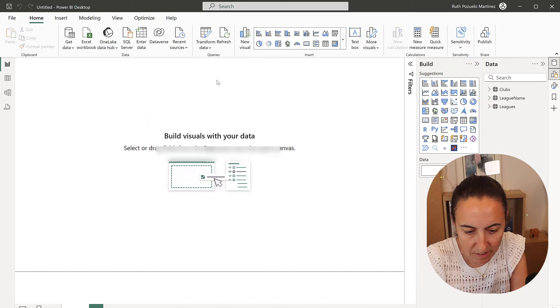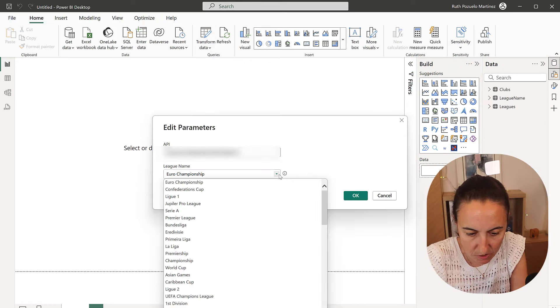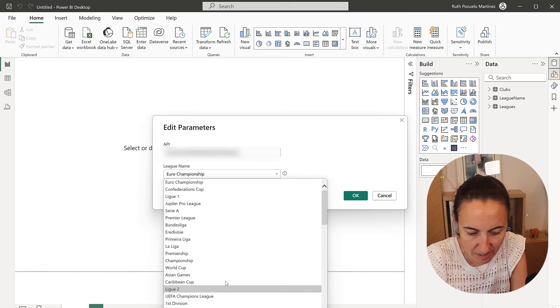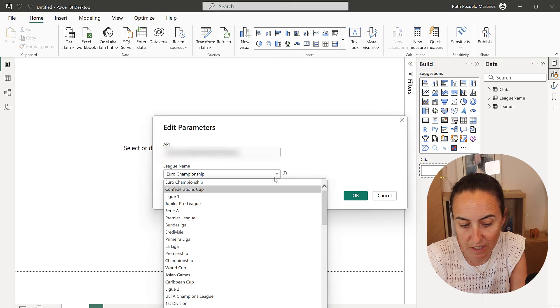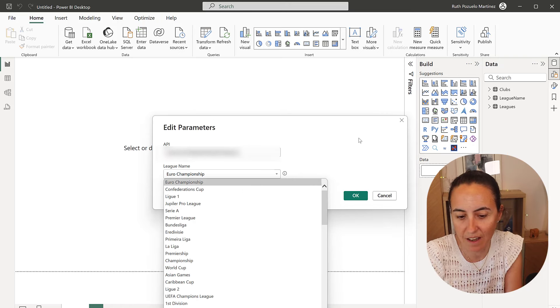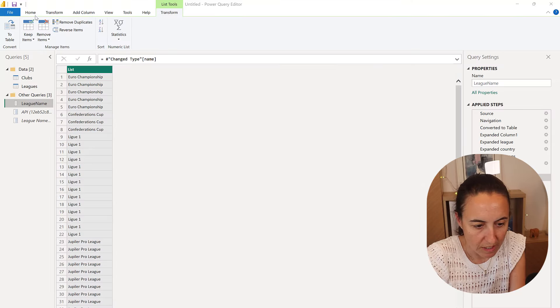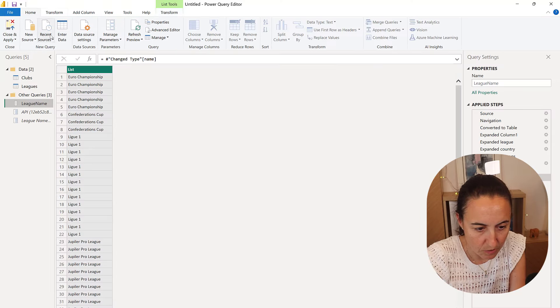So when I go here, the query parameters, you can see here that it gives us the name. So now the user can pick something and we need to connect it to the API call. So let me show you step by step.